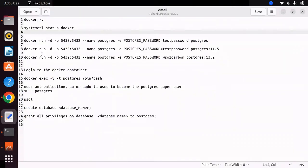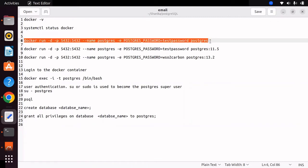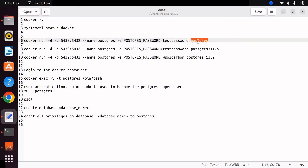For this installation you can use a docker run command. In this command there are a few things to know. If you don't want to specify an exact version, you can simply give the Docker image name without specifying a version, and it will search for and pull the latest available PostgreSQL version.